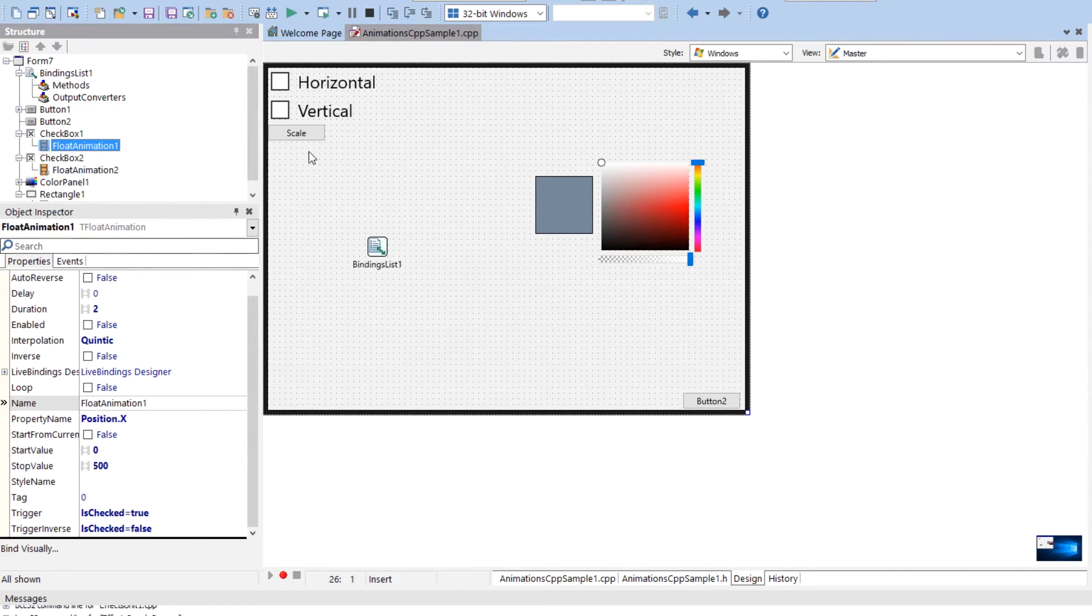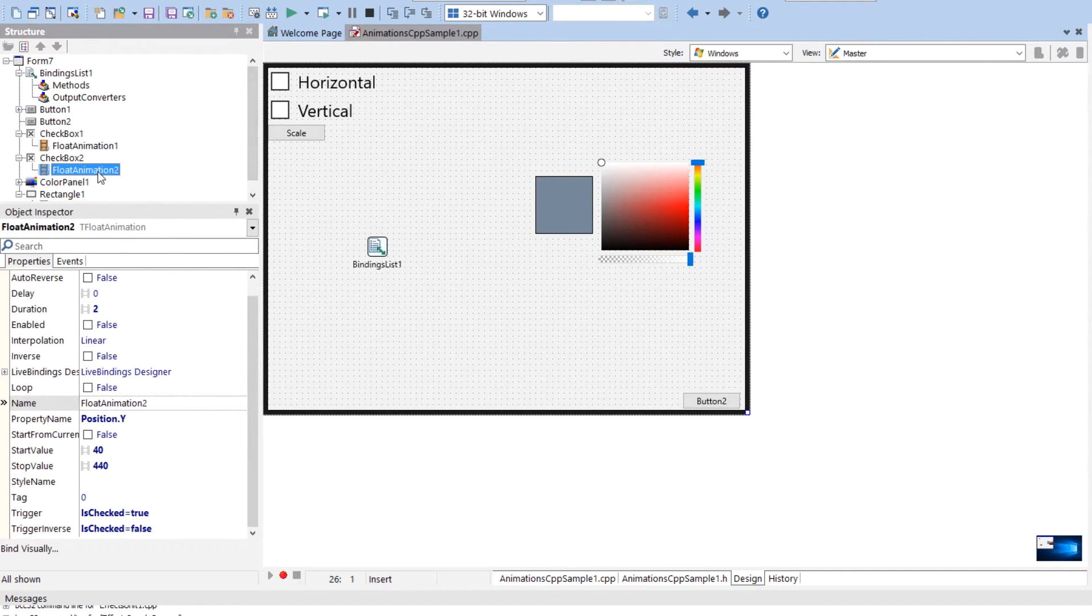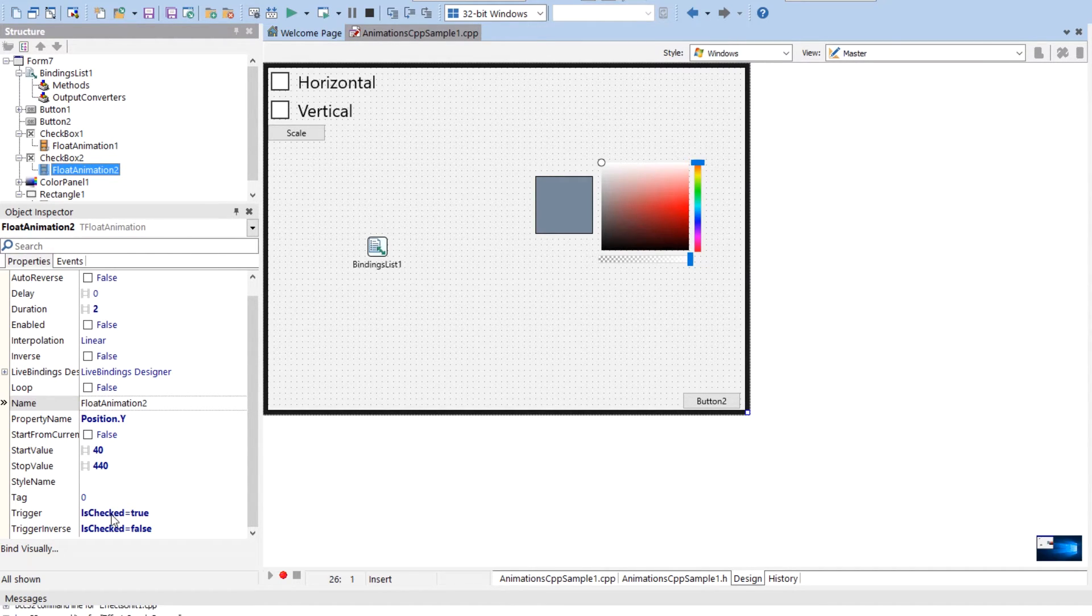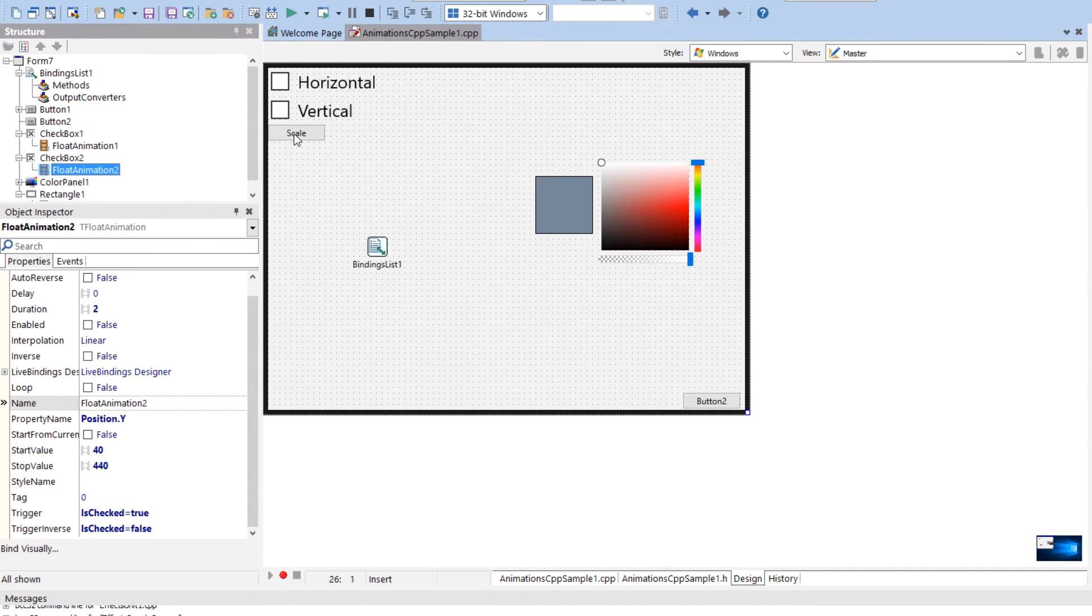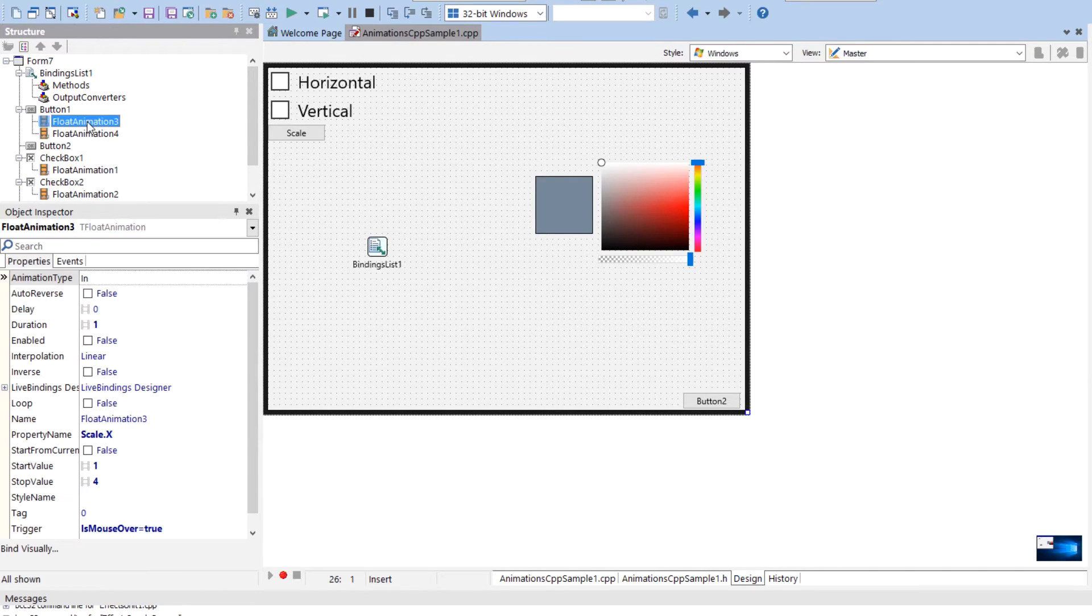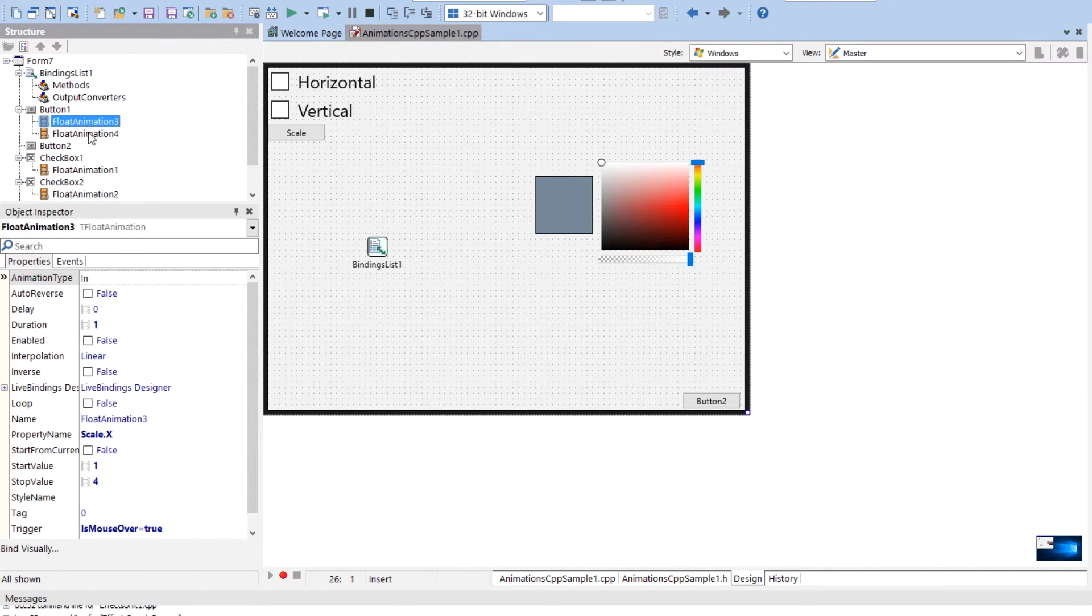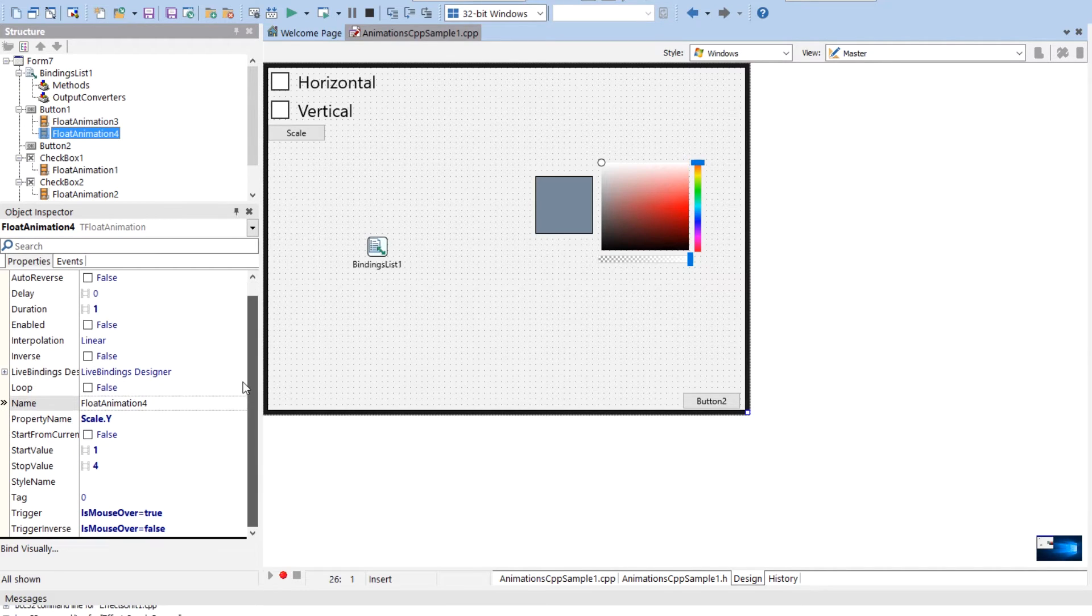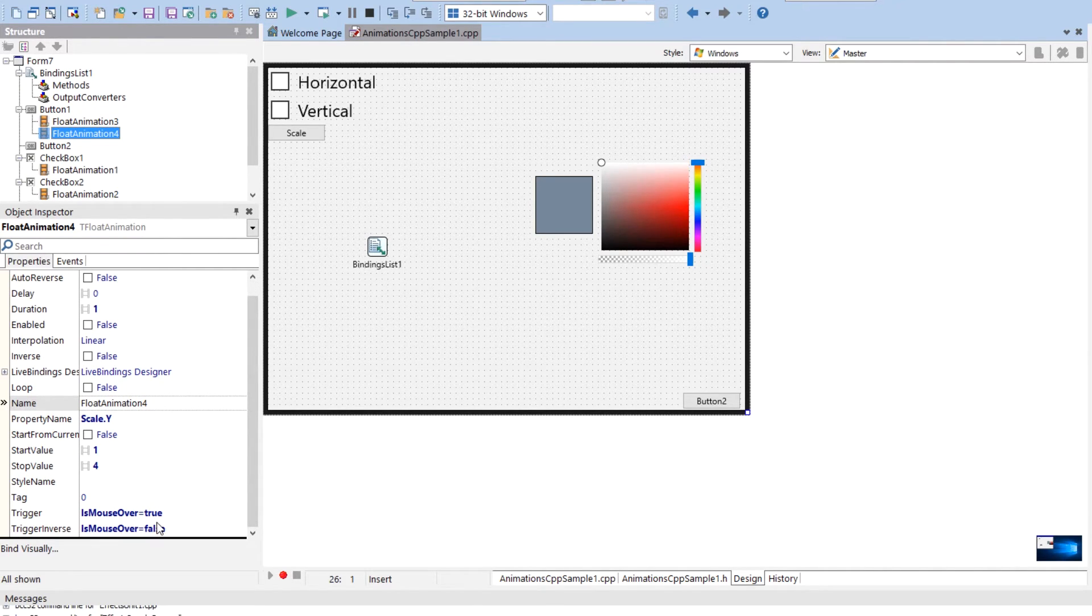All right. And then I showed you the difference here with this one. This one goes 40 to 440 because it goes down and it does it, is checked. So it's the same. The scale on the button here. Here he is button one. It has on scale X and scale Y trigger mouse over true and false.